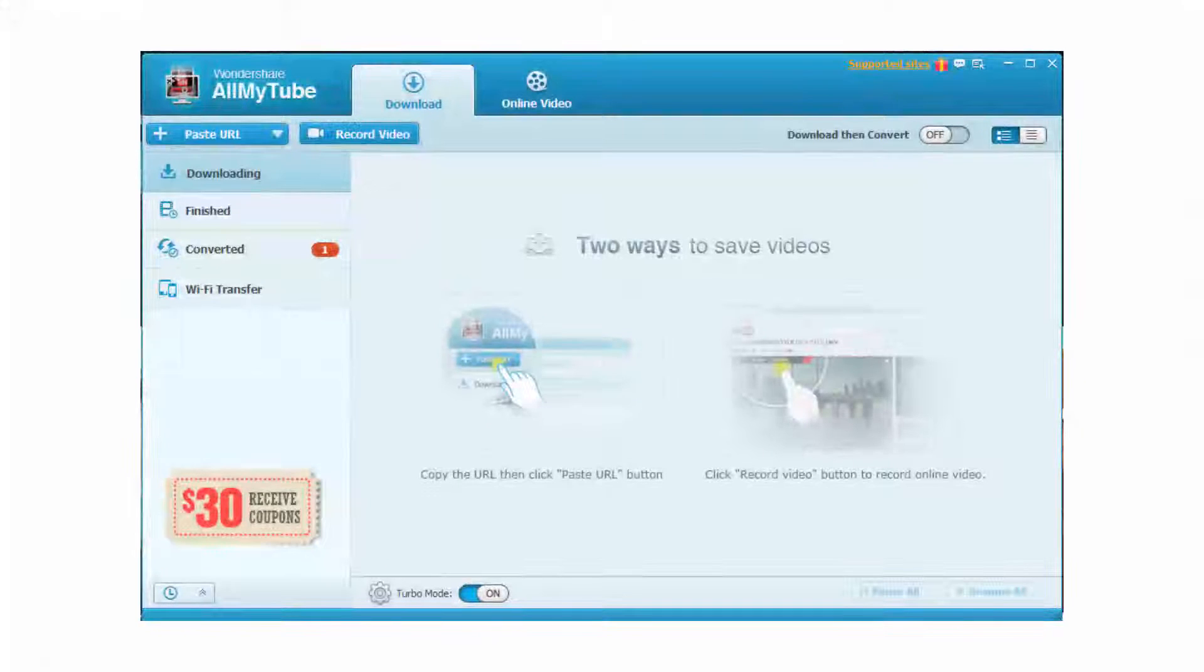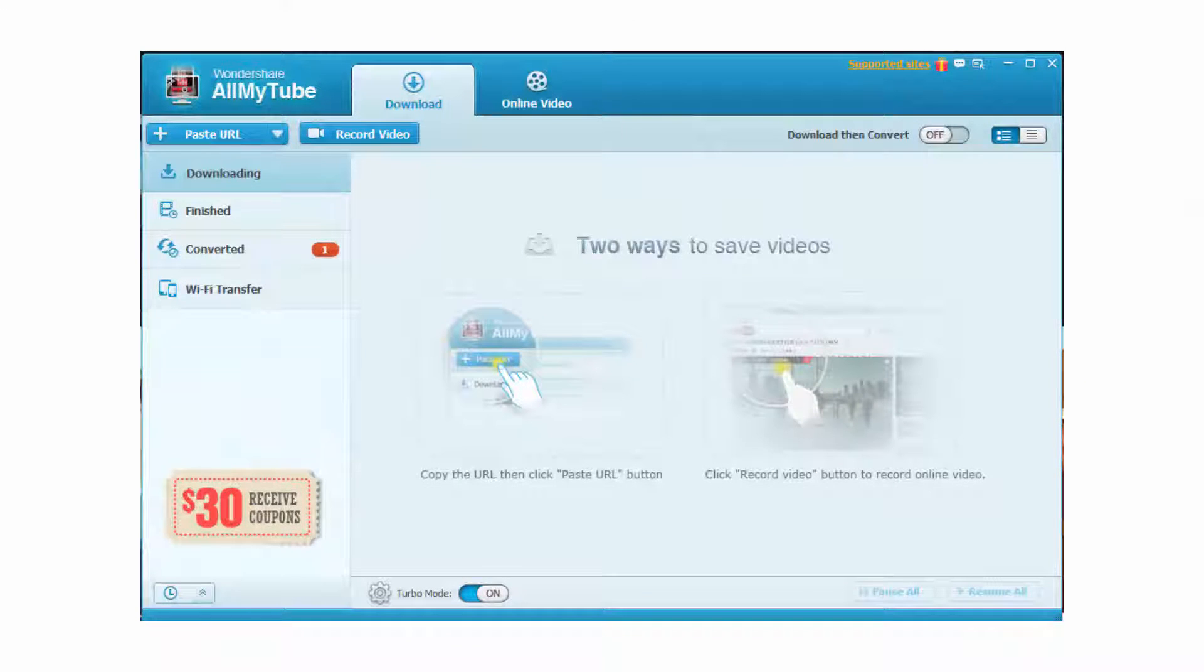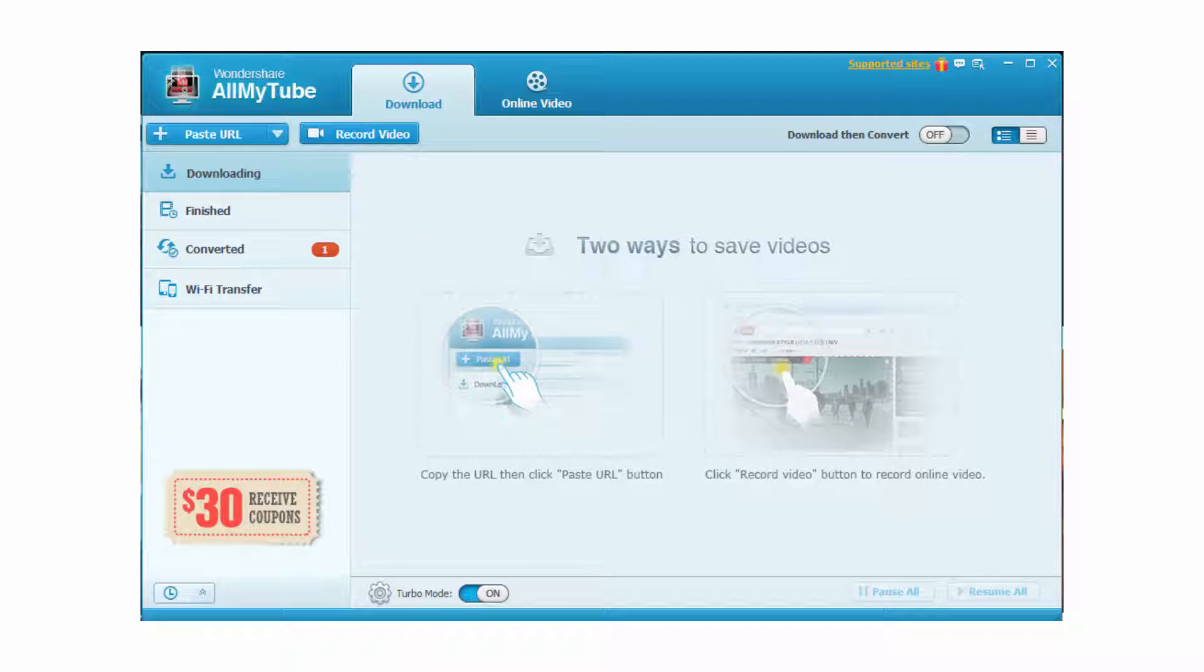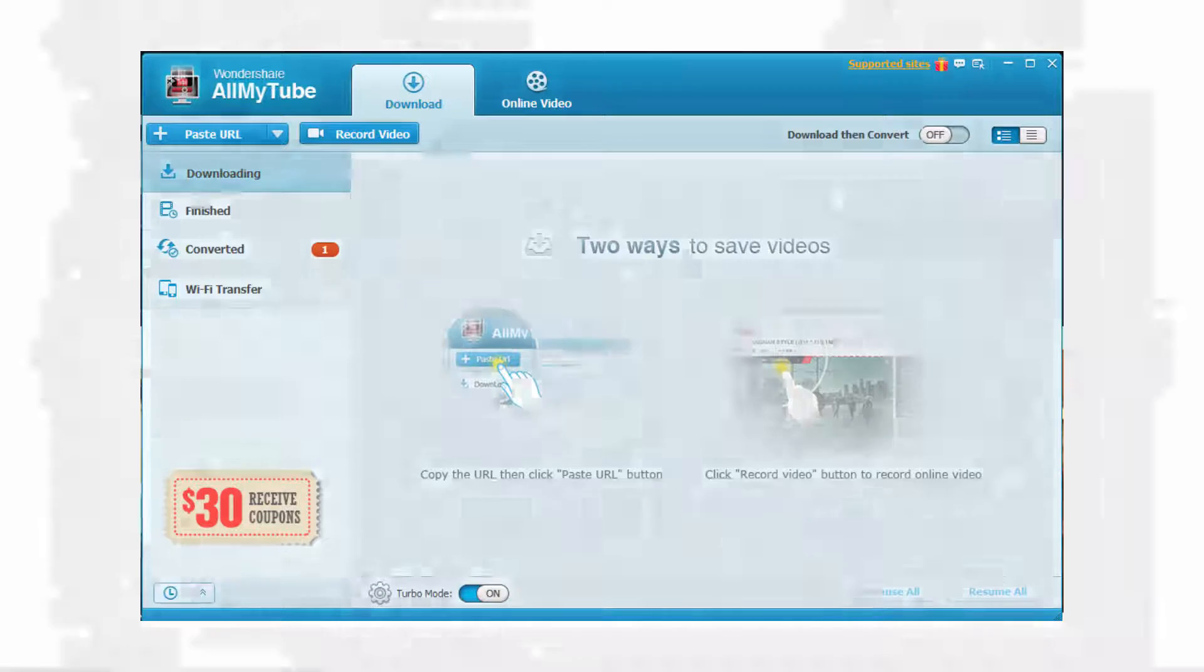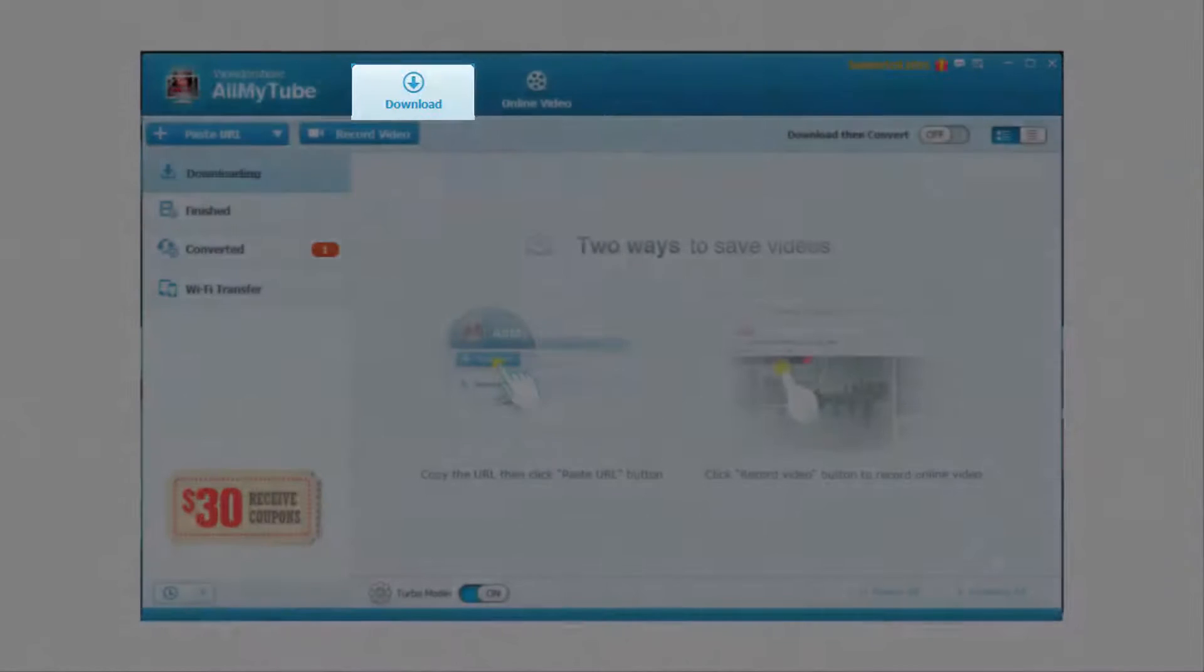Step 1. Install Wondershare AllMyTube and run it on the main interface. Click the download button at the upper left corner.